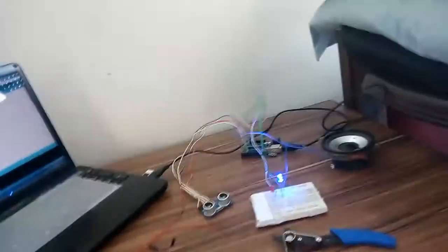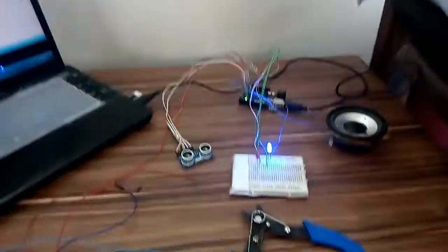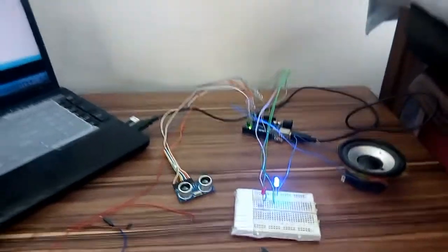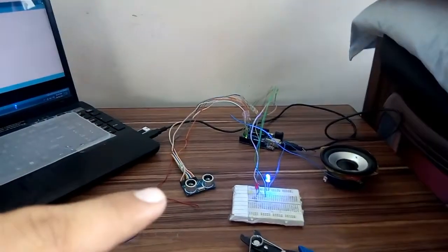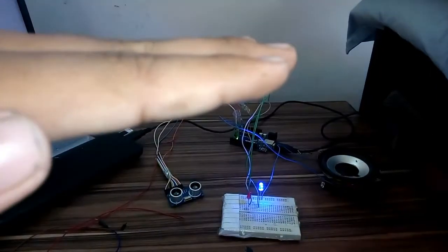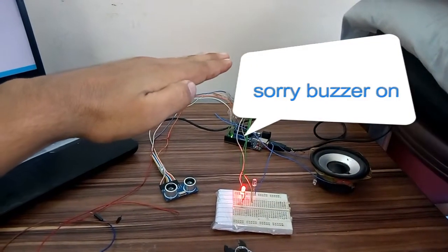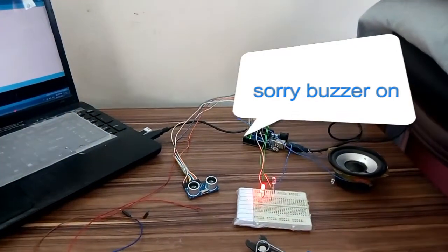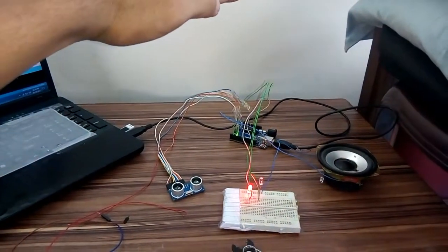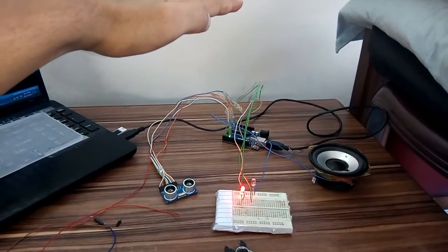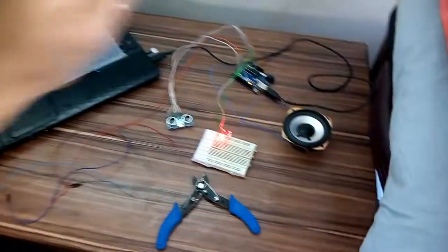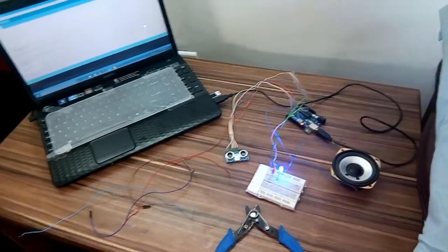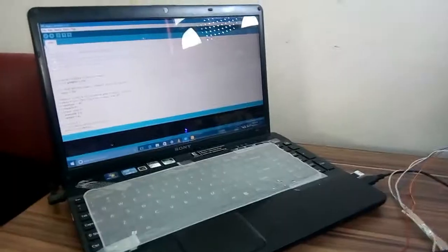When we put the hand in front of the sensor, the alarm buzzes off. Here you see the code.